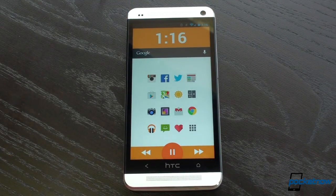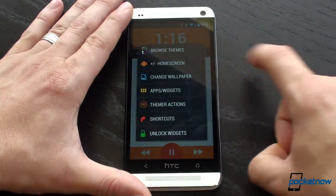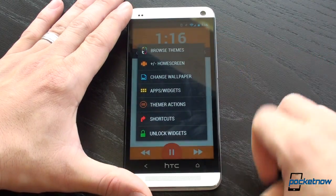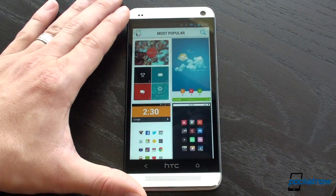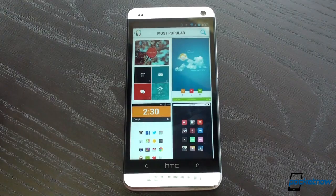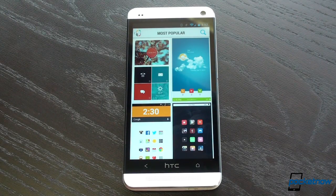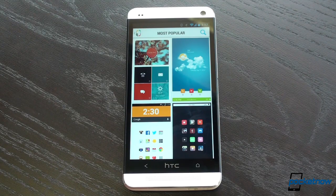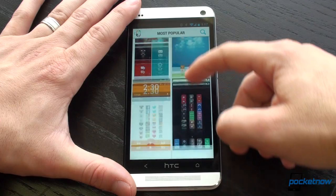Let's take a look at how Themer actually works. I'm going to tap and hold on the home screen and hit Browse Themes, then go into the Themer Gallery. Every theme you see here is applicable in one click, and it sets up all of the widgets, all of the wallpapers, and all of the icons exactly as you see it here.